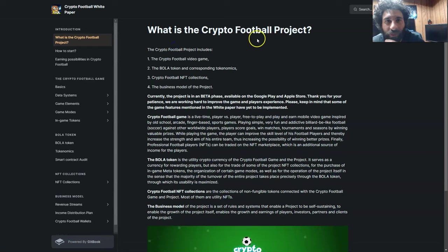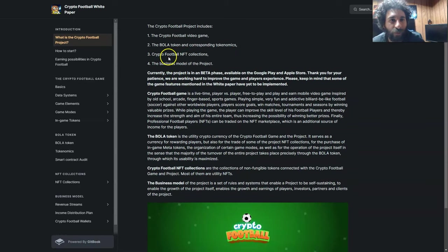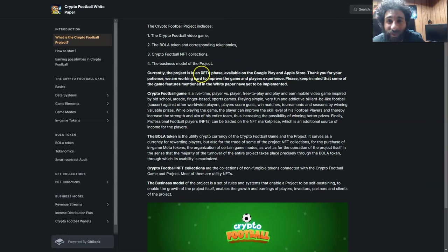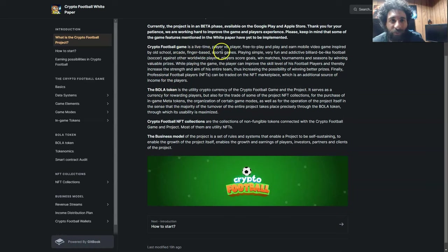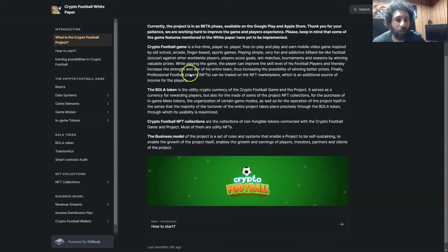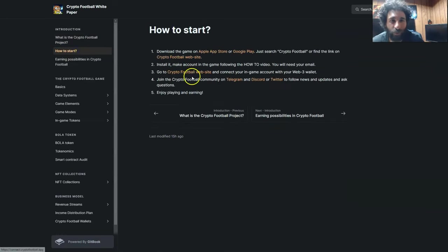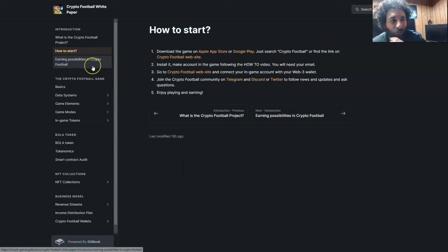So first we have to see what is the Crypto Football Project. It's a video game. You also use the Bola token, their native token, and correspondent tokenomics so you can earn. There's NFT collections, and it also has the business model. And this is in beta phase. It's available on Google Play and the App Store. It's a live time player versus player, free to play and play to earn game on your mobile device. It's inspired by old school arcade finger based sports games. It's really fun and simple. You also can collect NFTs, and it's quite easy to start. You just go ahead and download it on your mobile phone, install it, use your email, and then connect the game to your existing wallet.